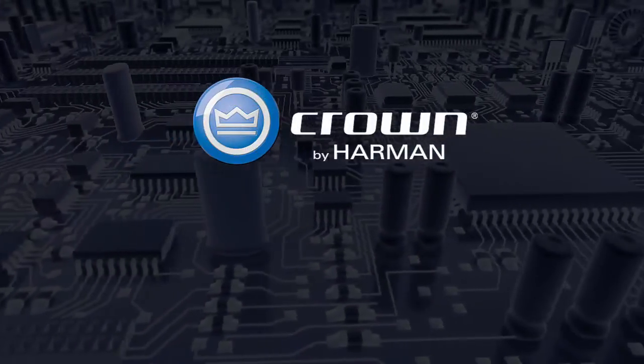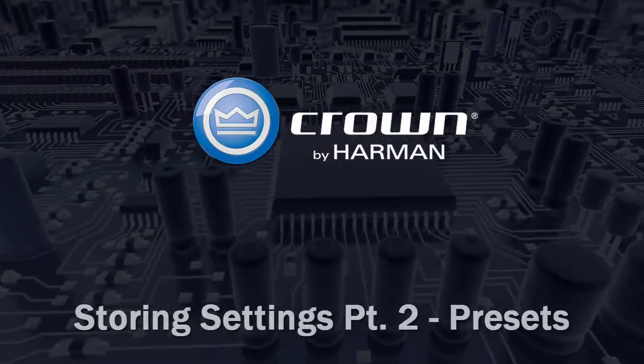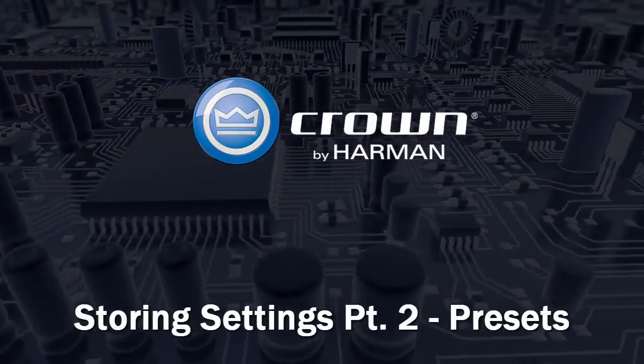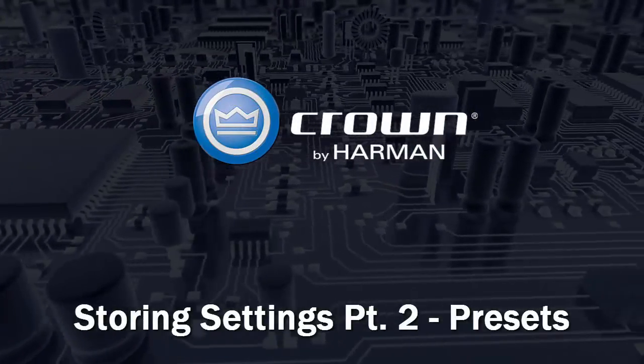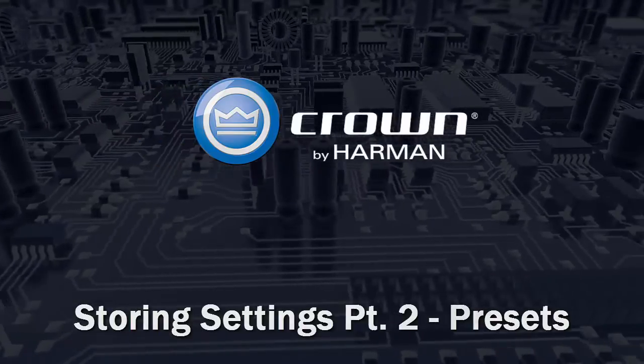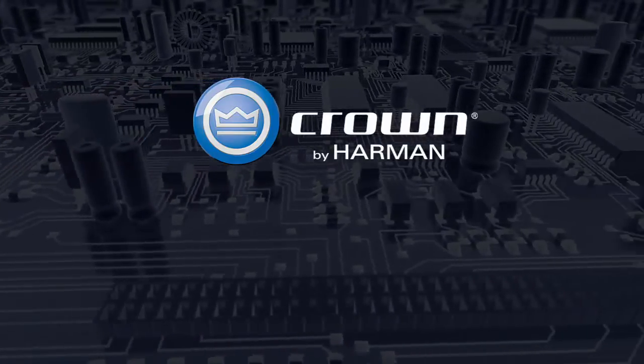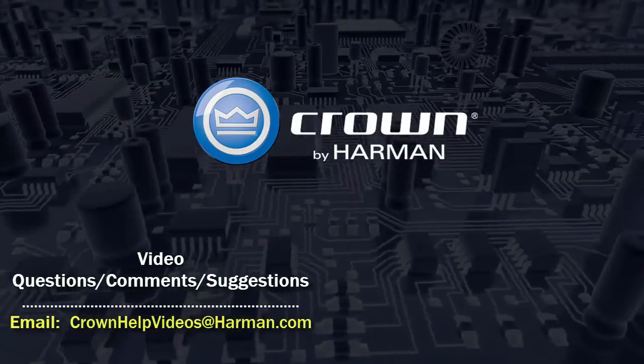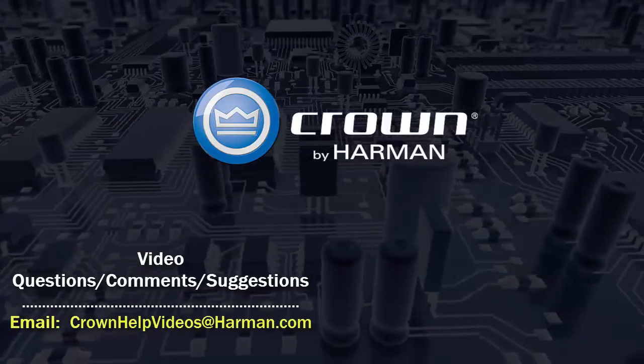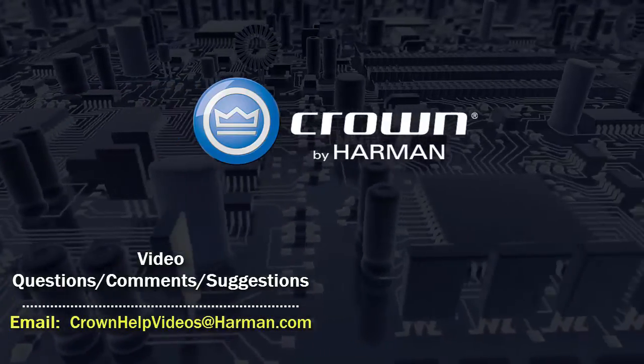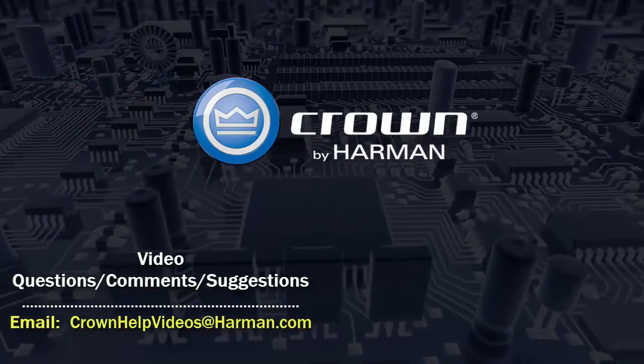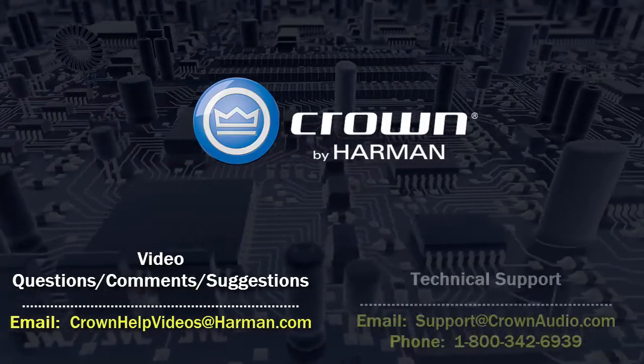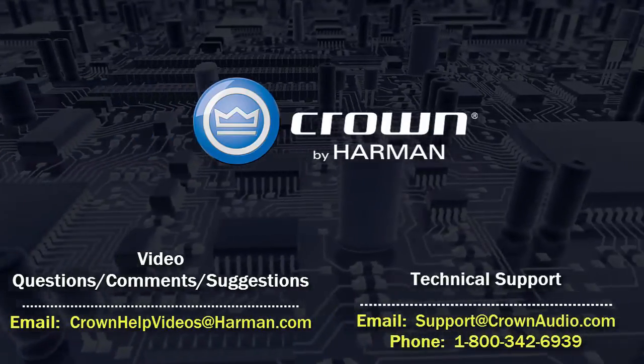Thank you for watching this video. For questions, comments, or suggestions regarding this or any other video, please send them to the email address shown below. For technical assistance, please call the technical support department or email them at the options shown below.